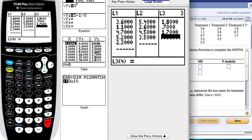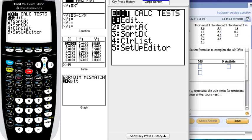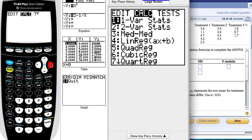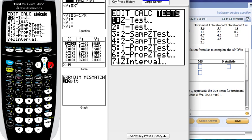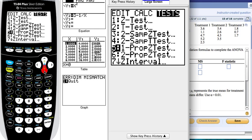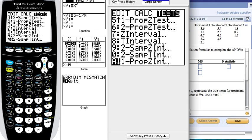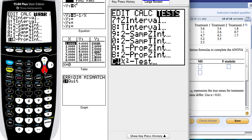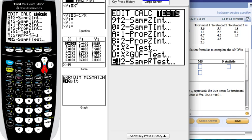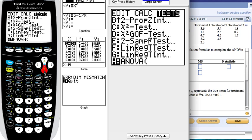We're almost done. Now that you have your lists, click on STATS, then go all the way to TEST, and look for the ANOVA test. And bingo.